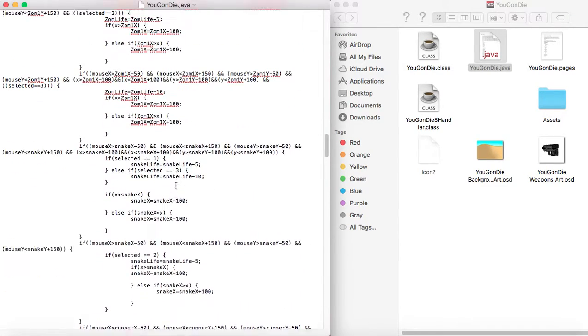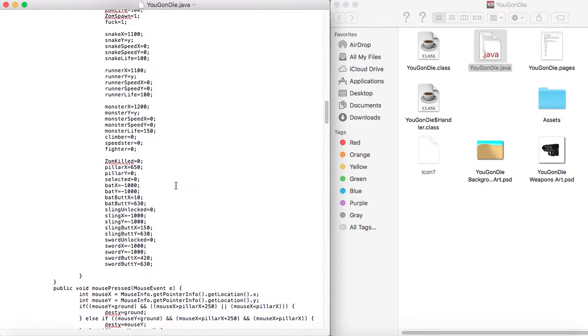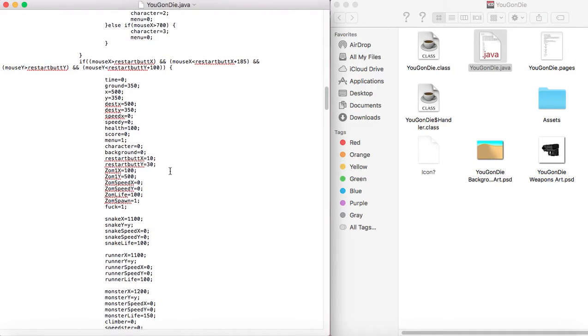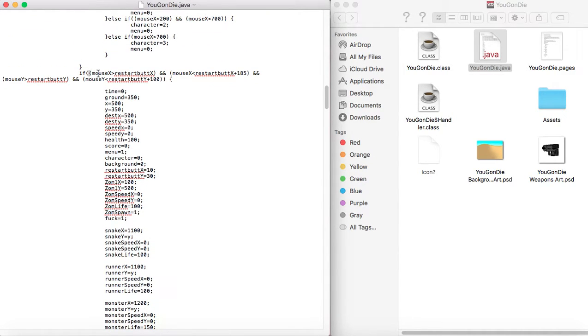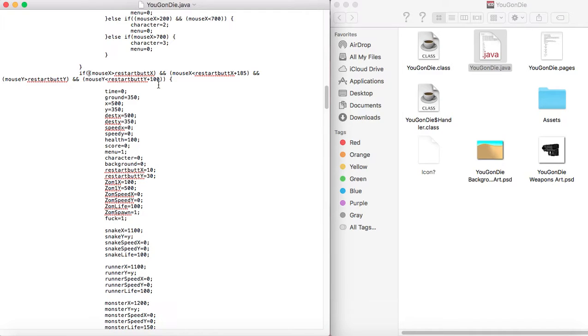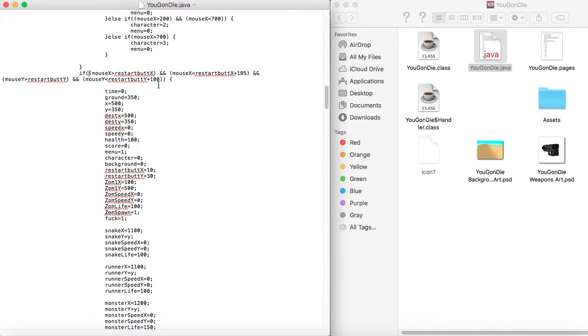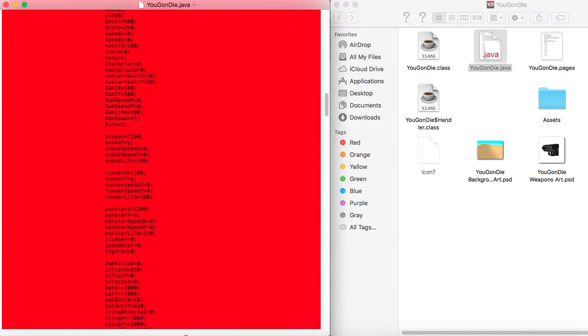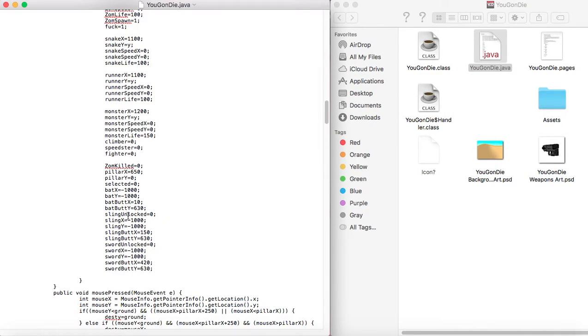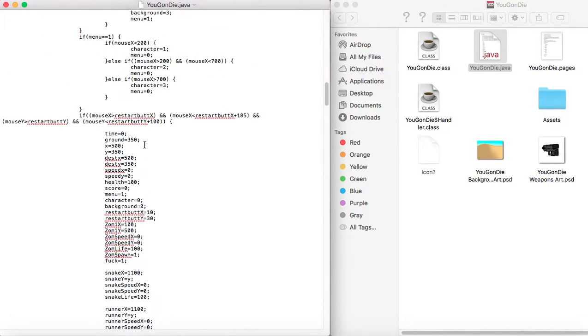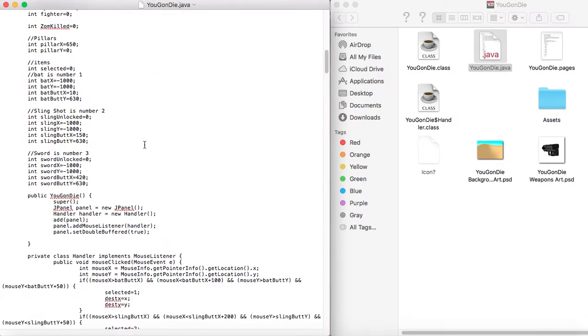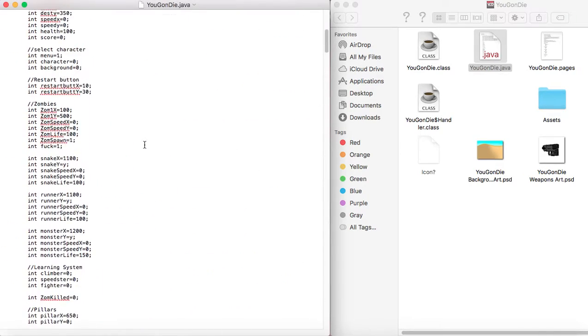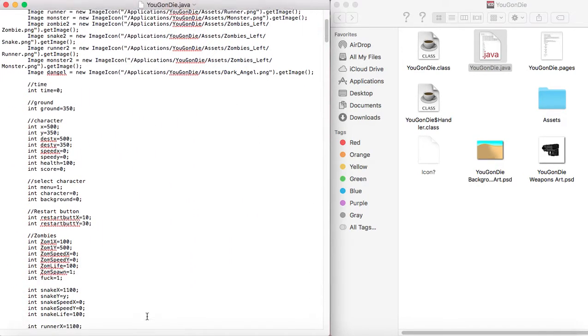And then here's the code for the restart button. If mouse x is greater than restart button x. Just basically tell it if the mouse is pressed and the mouse's location is where the restart button is, then set all of the variables to these numbers. And these numbers are just all of these.